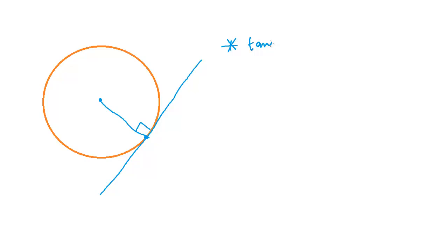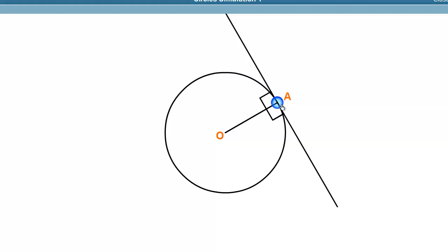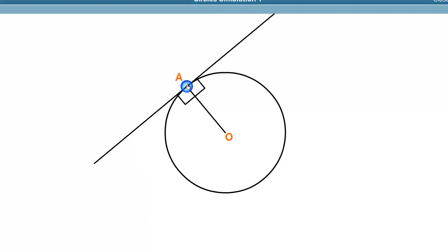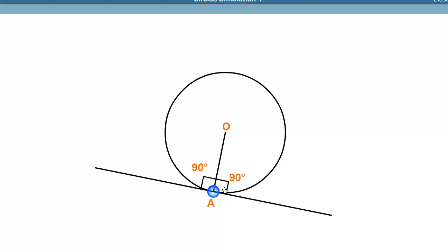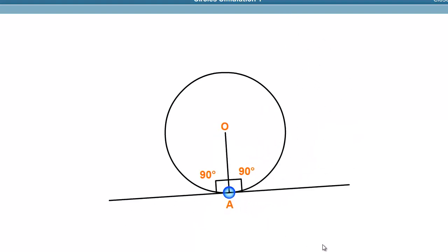Now the propositions regarding tangents. When a tangent is drawn to a circle, the radius and the tangent make 90 degrees. This is the first tangent proposition: the tangent and radius meet at 90 degrees. No matter how you change the position of the tangent, it will always be 90 degrees with the radius at any point on the circumference.